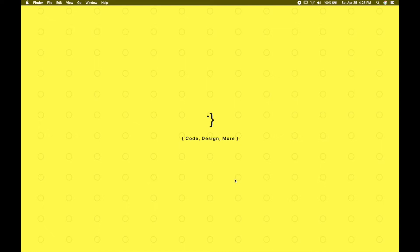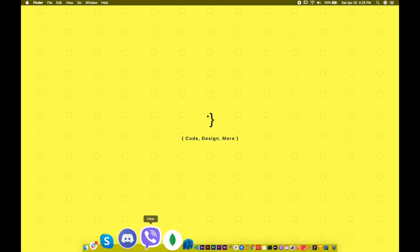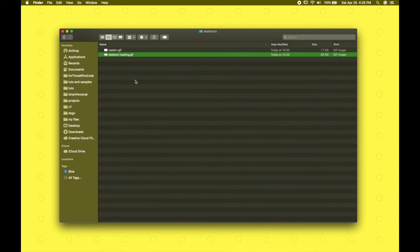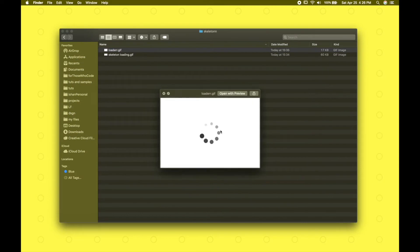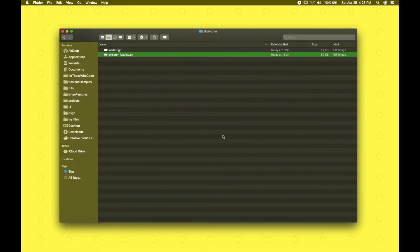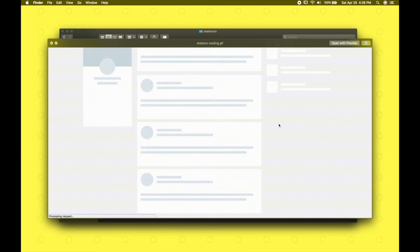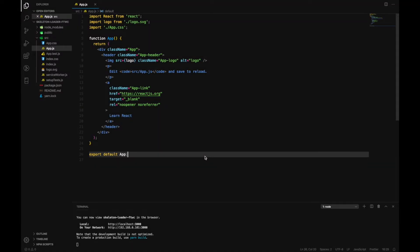Hey guys, welcome to For Those Who Code. In this video we'll be learning about skeleton screens in React. If you're wondering what skeleton screens are, they look something like this. Before the content arrives in our UI, we can see the skeleton of the UI itself, rather than showing a boring loader. Let's go ahead and learn how to create something like this.